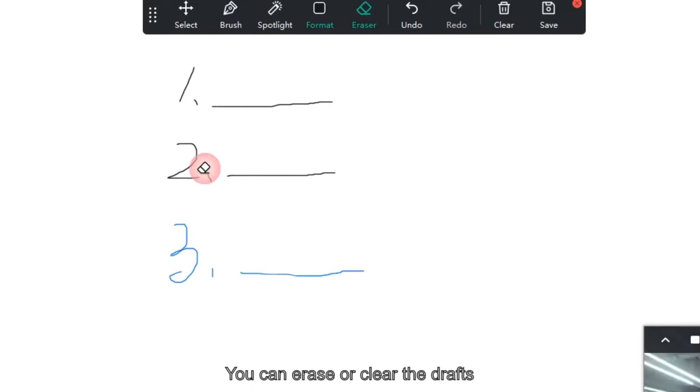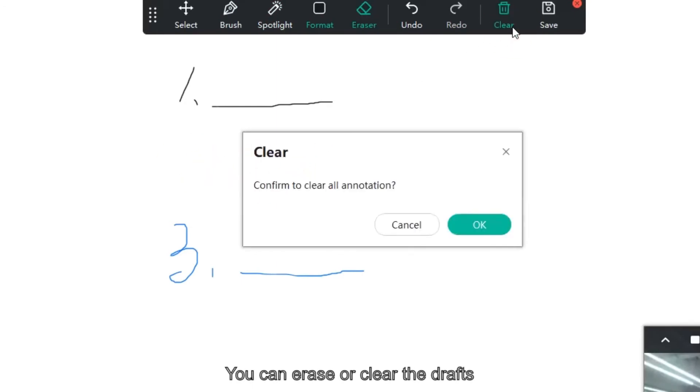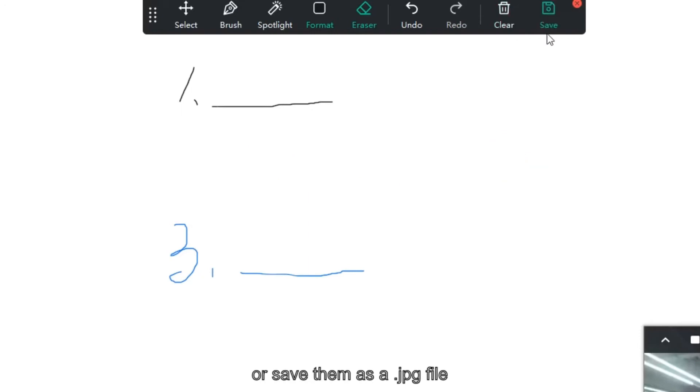You can erase or clear the drafts and save them as a .jpg file.